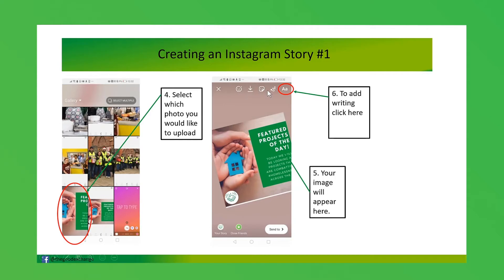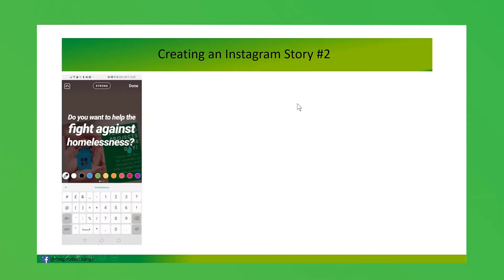The first thing I'll talk you through is adding writing. Click that little 'A' button and then you can begin to type in whatever text you'd like.